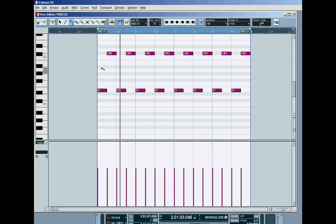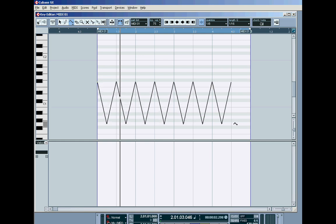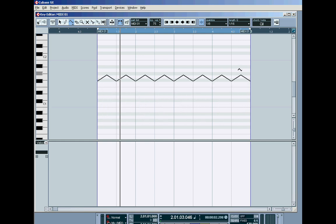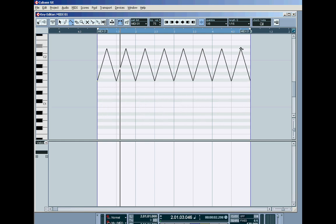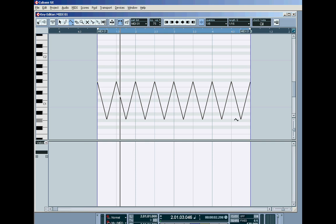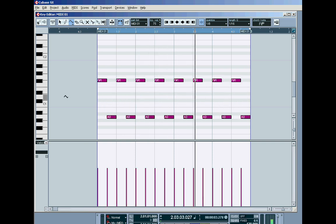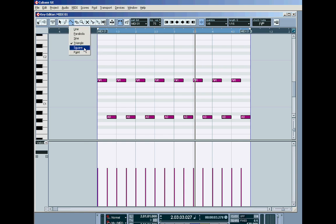You could use the triangle wave. Let me just grab the rubber and rub all these out. Let's choose the triangle wave. Again, it does a similar thing. It puts in triangles at the snap resolution, which in this case is eighths. And you can use that. It'll do the same thing. But these other, the sine, the triangle, they tend to come in more useful when you're tweaking controller data. We'll get to that in a sec.